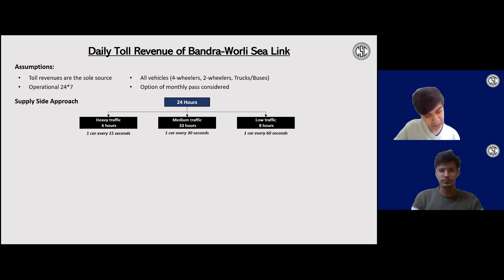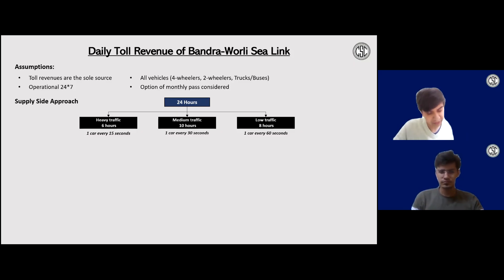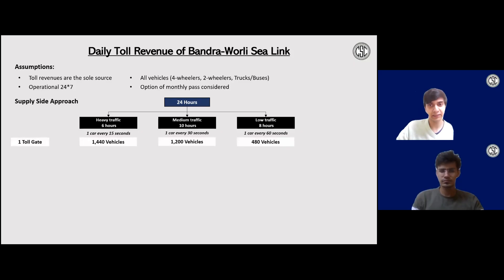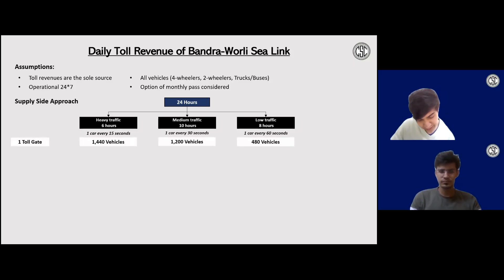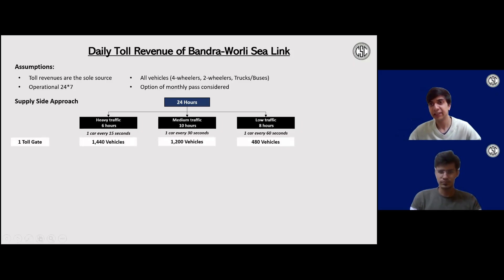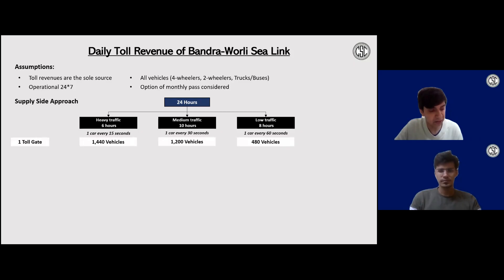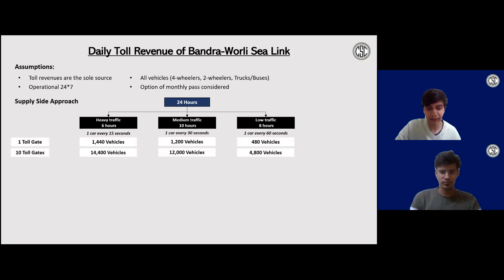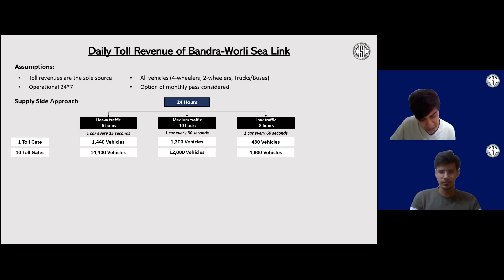For a single gate, we'd get approximately 1,440 vehicles during heavy traffic hours, 1,200 vehicles during medium traffic hours, and 480 vehicles during low traffic hours — so close to 3,200 vehicles passing through each day for a single gate. Since I'd imagine the Bandra Worli Sealink has approximately 10 gates — five on either side — we scale this up by a factor of 10, giving us approximately 32,000 vehicles passing through daily.